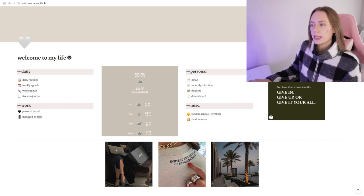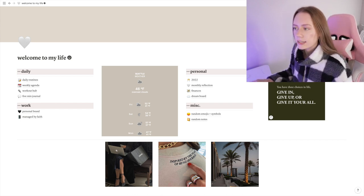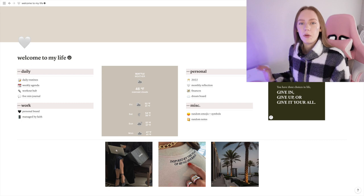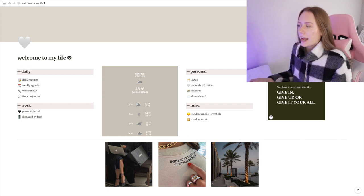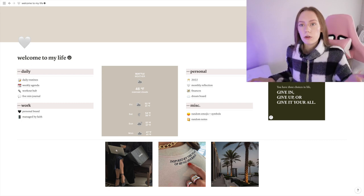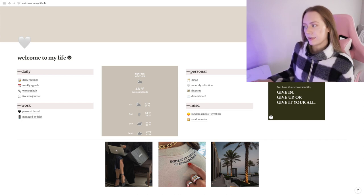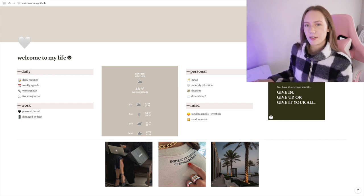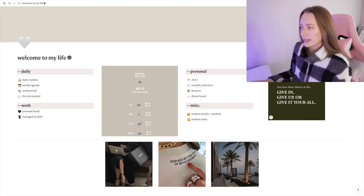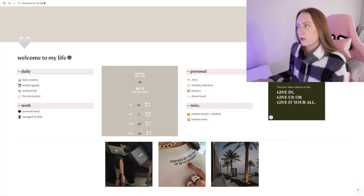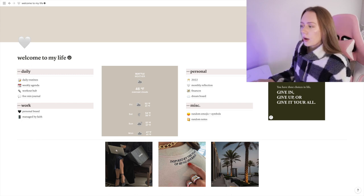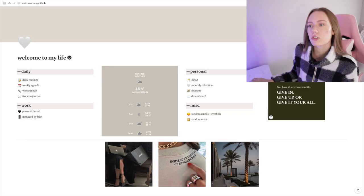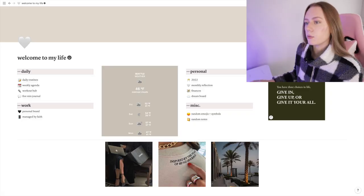I have my pages categorized from daily, work, personal, and miscellaneous. I will link all the different widgets that I use down in the description below. This one is the weather—a five-day forecast with highs and lows, overall weather info. Then I have another widget for daily quotes. This one is 'You have three choices in life: give in, give up, or give it your all,' which I thought was really cool. Down below I have three photos, and I got these photos from Pinterest.